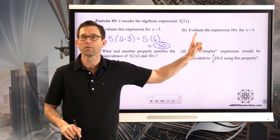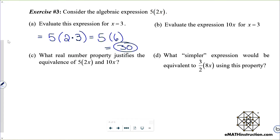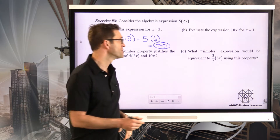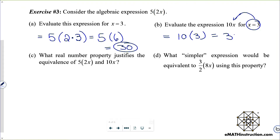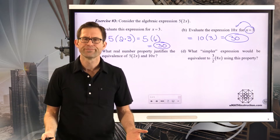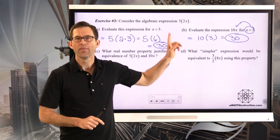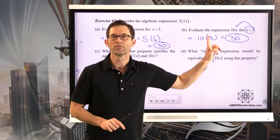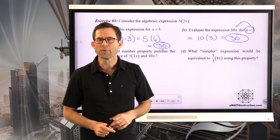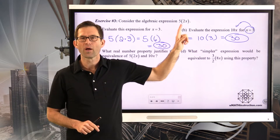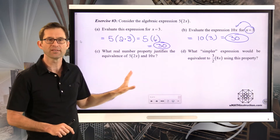Letter B asks me to evaluate 10x for x equals 3. If I take x equals 3 and substitute it into this expression, I get 10 times 3, which equals 30 again. The point here is it appears that the expression 5 times the quantity 2x is equivalent to 10x. It almost appears that we can multiply the 5 times the 2 first.